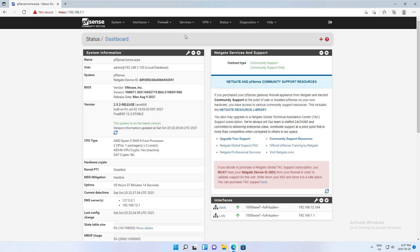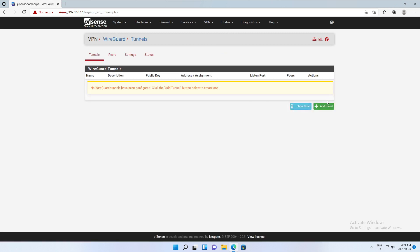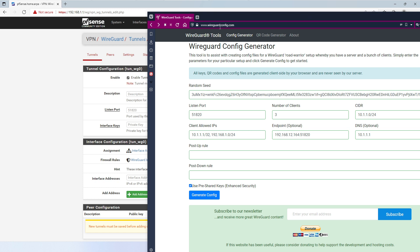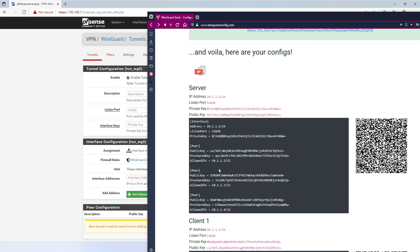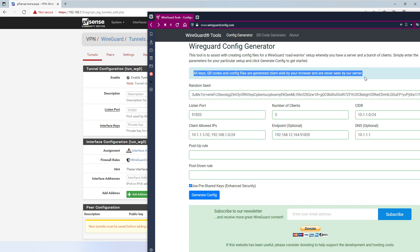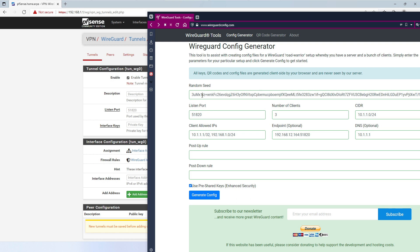After installing, navigate to VPN > WireGuard and add a tunnel. To configure this I'm going to use the website wireguardconfig.com — a pretty cool site where you enter your variables and it generates keys and QR codes, making it easy to configure your end devices and server. Keep in mind it states that settings are generated client-side in the browser, but you never know if the site owner is keeping a copy of your keys.